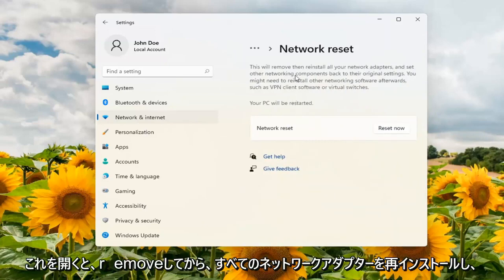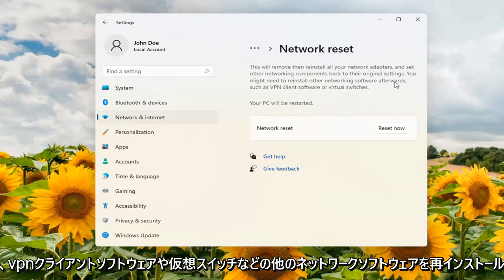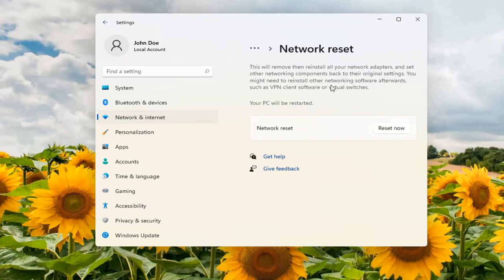This will remove and then reinstall all of your network adapters and set other networking components back to their original settings. You might need to reinstall other networking software afterwards such as VPN client software or virtual switches.